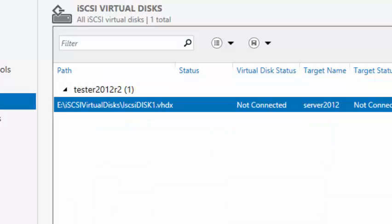At this point we can go to the initiator. From the initiator window we can then connect to the virtual disk on the target server. That's the end of this presentation — thank you for listening.